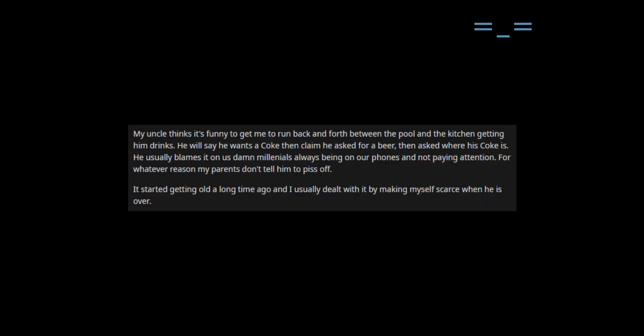Usreal_championship_8173 asks: Am I the butthole for recording my uncle's drink request? My uncle thinks it's funny to get me to run back and forth between the pool and the kitchen getting him drinks.